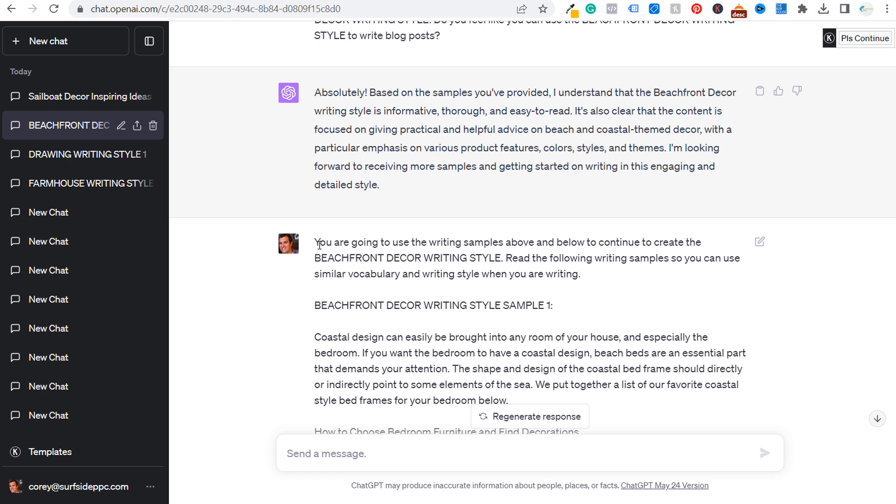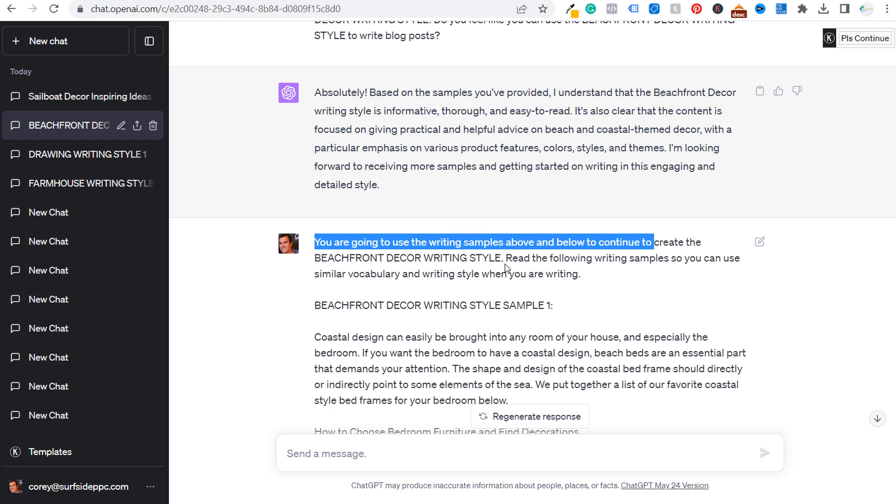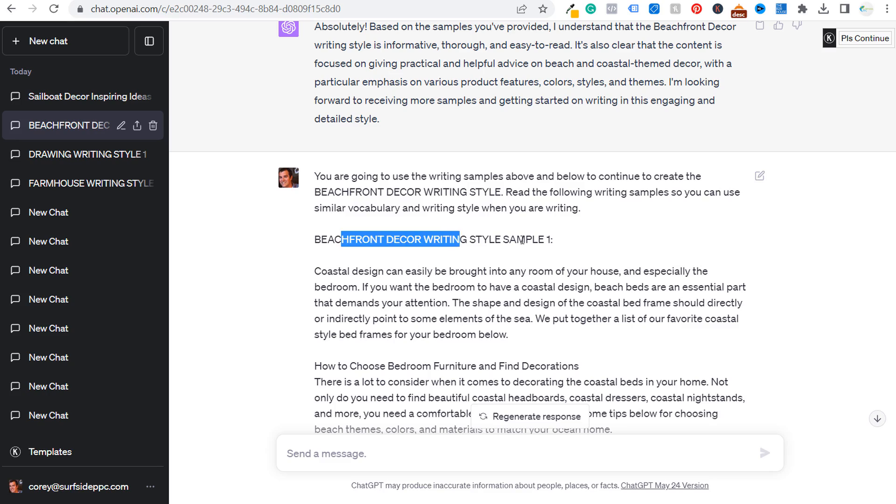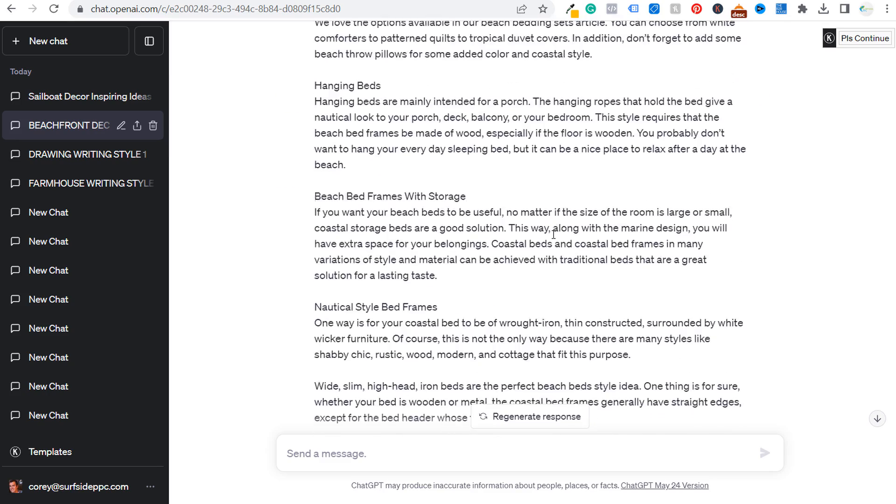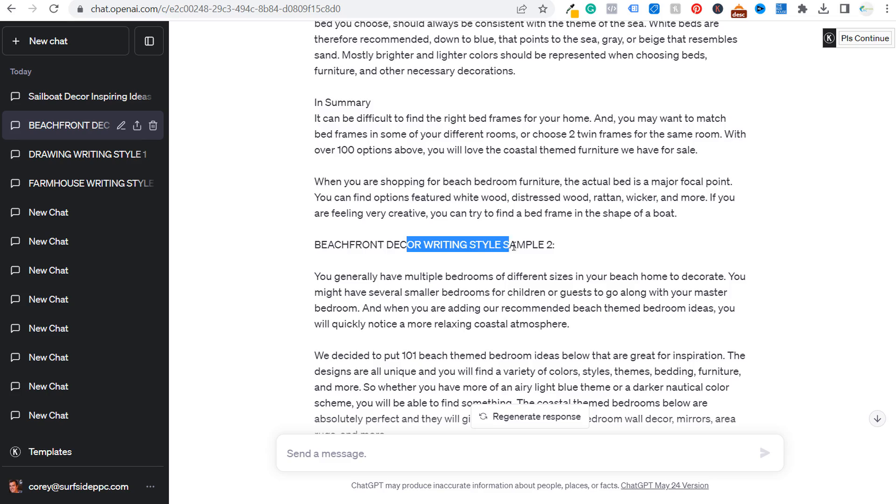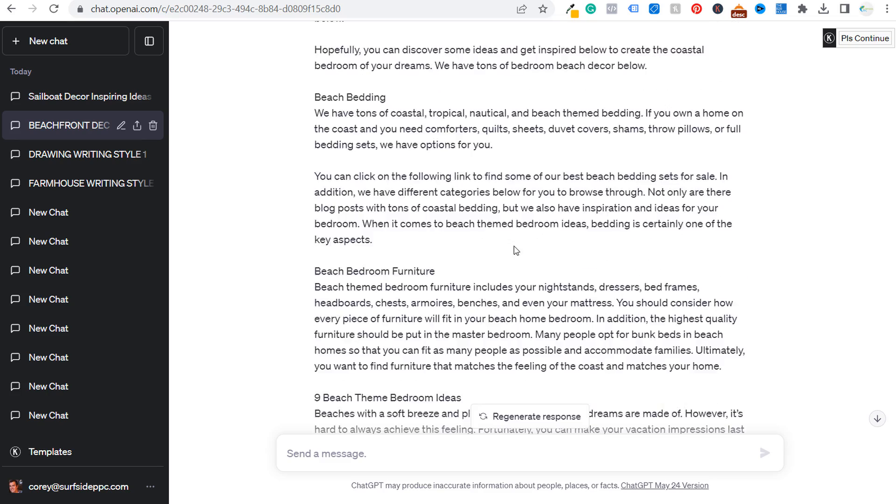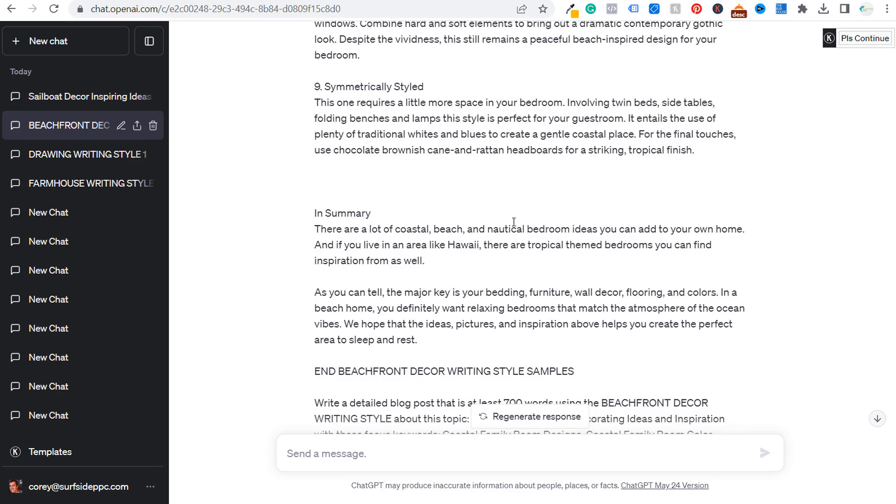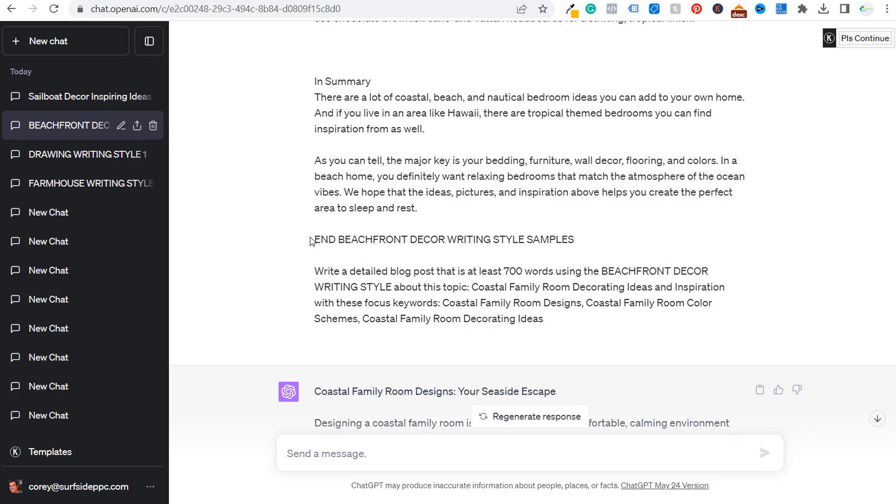So again, you're going to use the writing samples above and below to continue to create the beachfront decor writing style, read the following writing samples so you can use similar vocabulary and writing style when you are writing. Two more writing samples and I copied and pasted this one here. Keep coming down. I have writing sample number two. And then as we come all the way to the bottom, if we come down here...